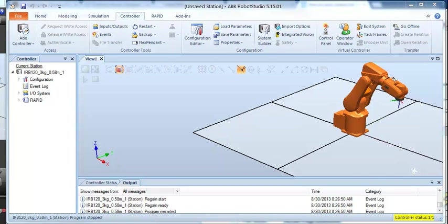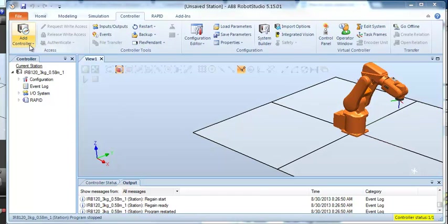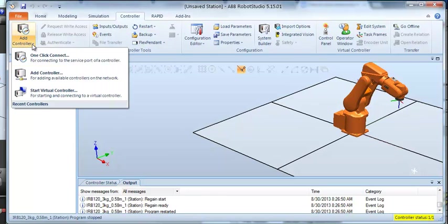From within Robot Studio, we can start up Robot Studio. I have a robot here. You don't have to even have a robot here. Just come onto the controller tab, add controller, one-click connect.